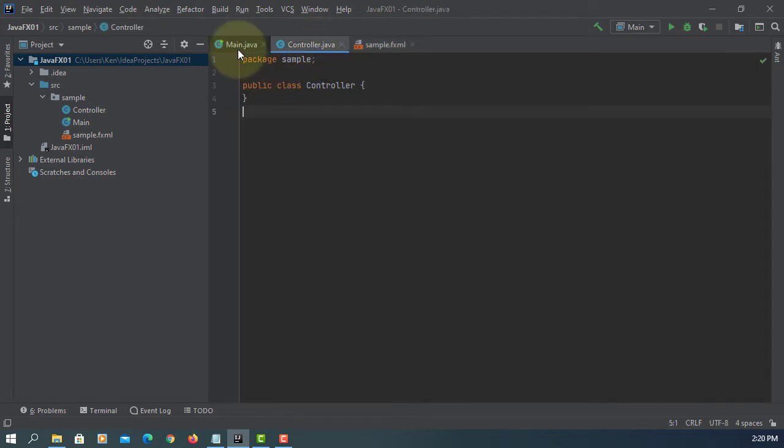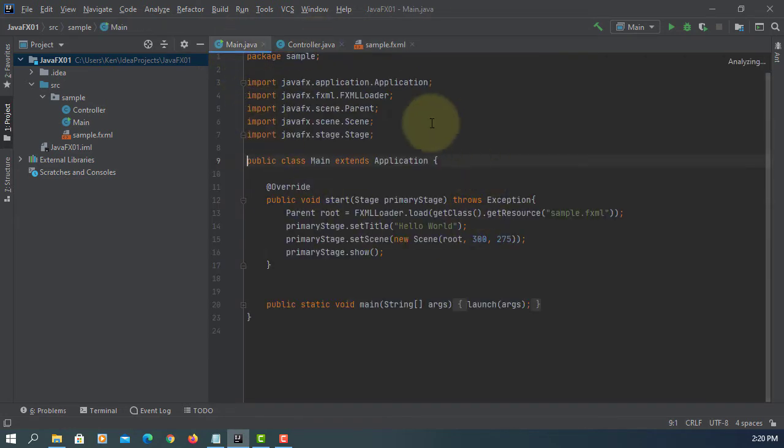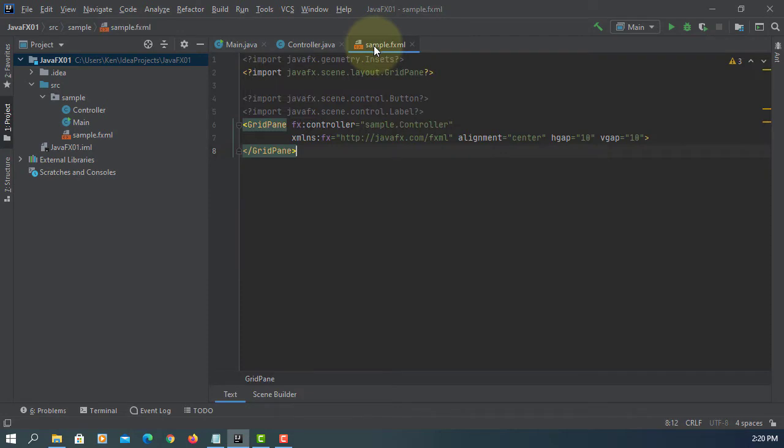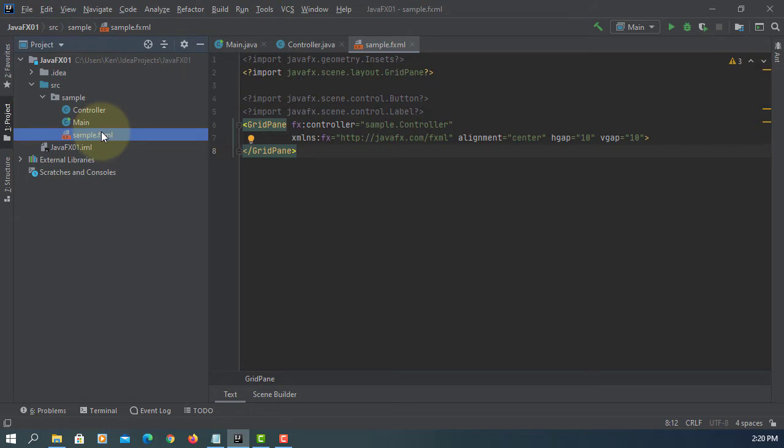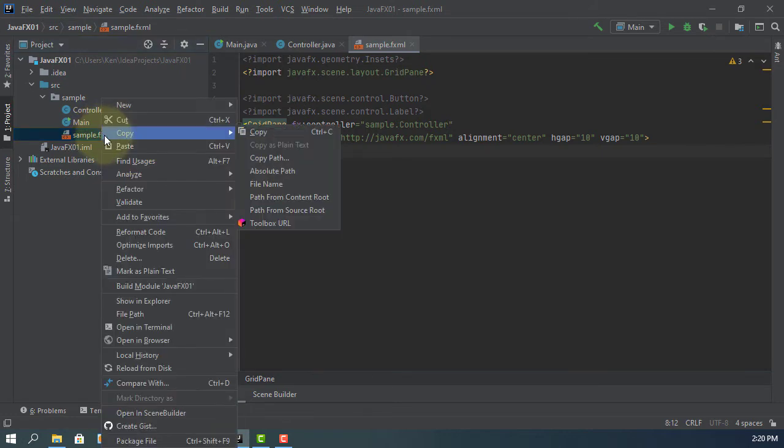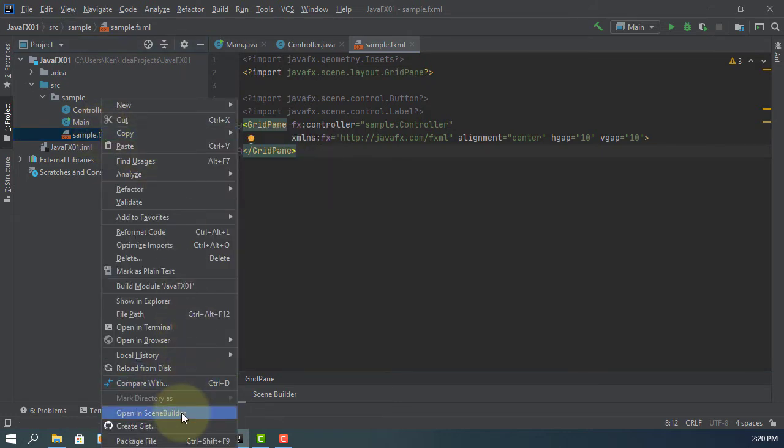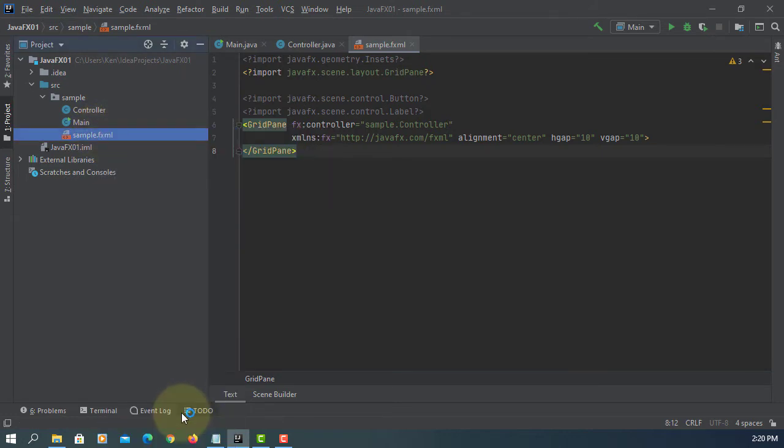So we have two Java files and one FXML. For this tutorial, I'm going to use FXML with SceneBuilder, opening SceneBuilder.